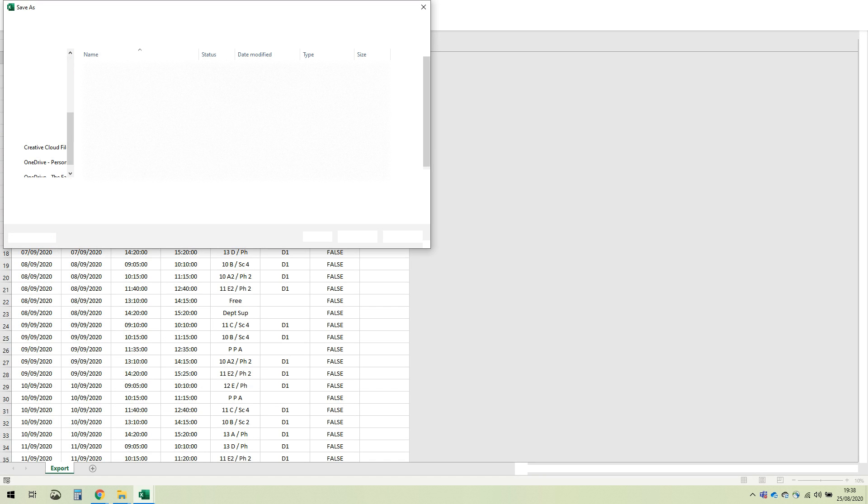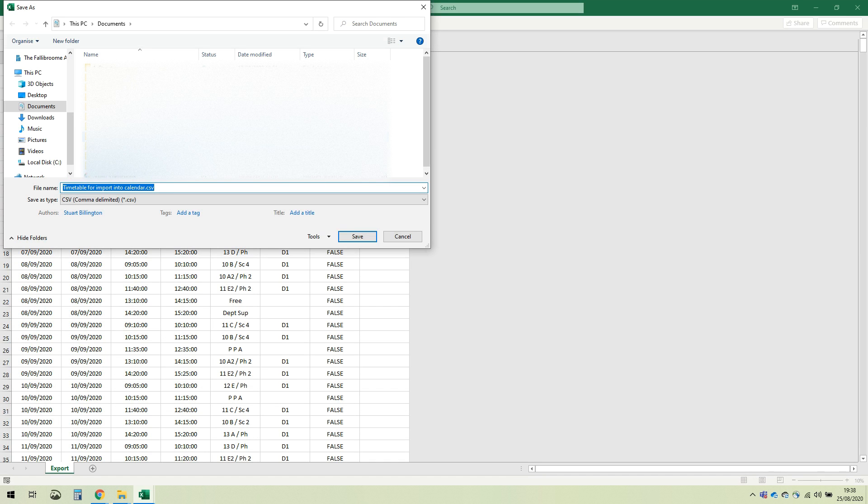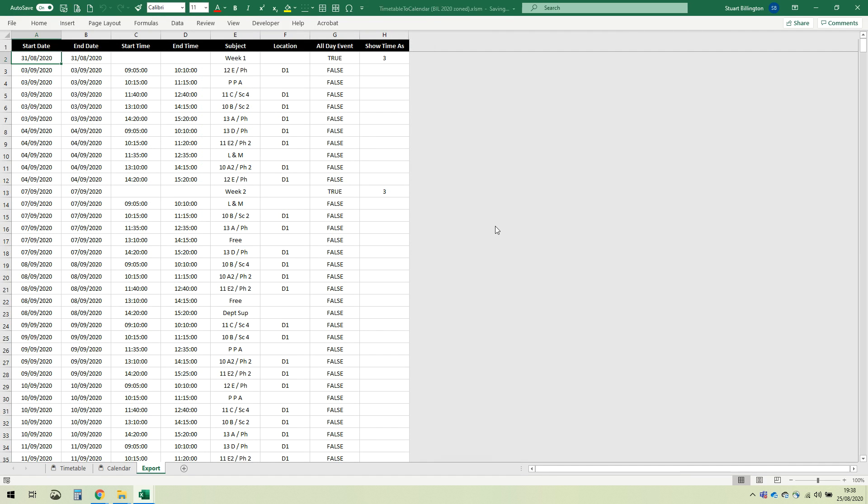And when it's done that, it will offer to save it for you. So just pick somewhere to save your file and make sure you know where it is ready for you to import into your calendar.